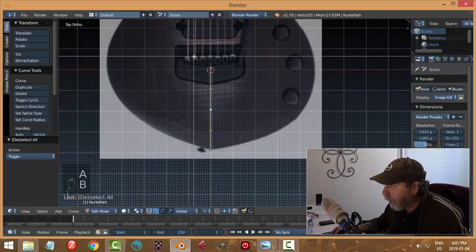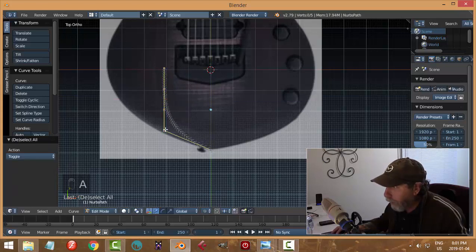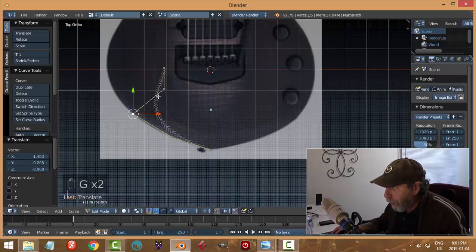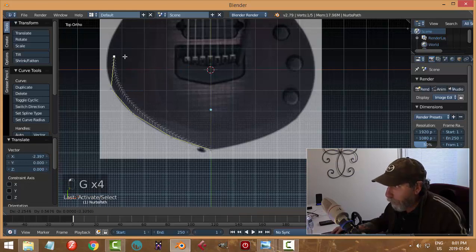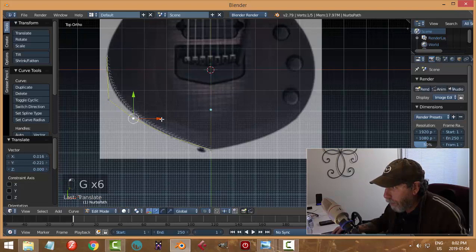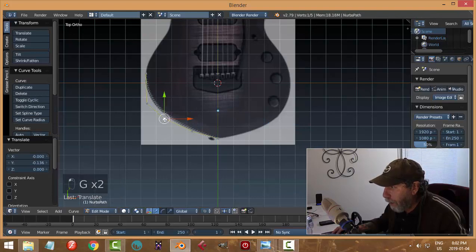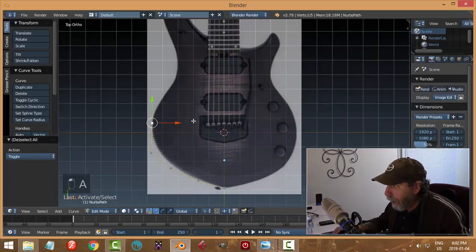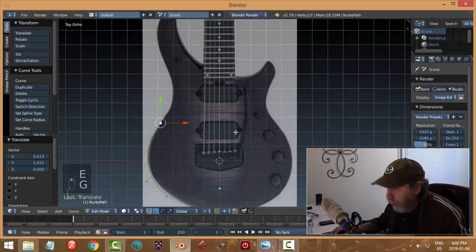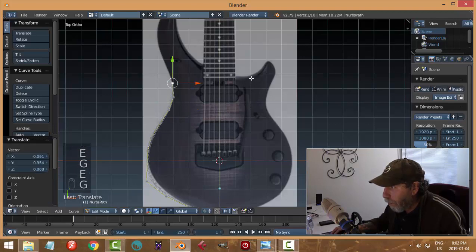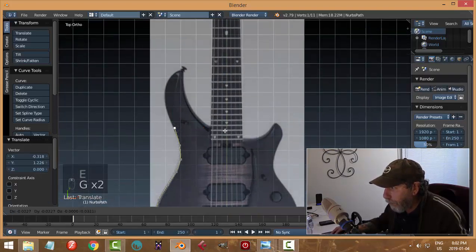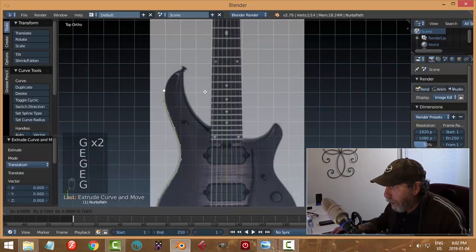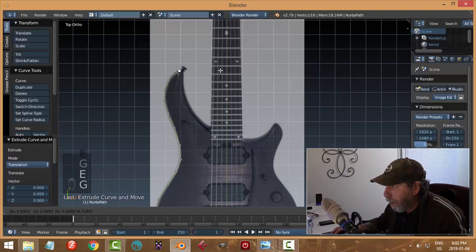I'm just gonna take these points and start pulling them over, selecting and going G to pull the points over. Just start rounding it out till you get a curve that you feel is close. You can go back into object mode and look at it periodically. Select the last point and hit E and G, E and G to pull. I'm gonna use a lot of points so I'm not worried about that.